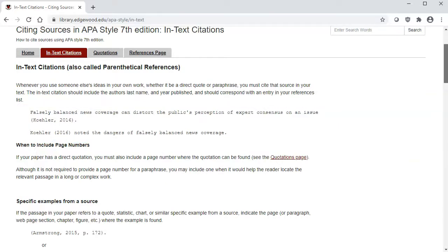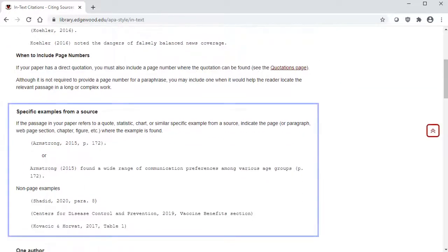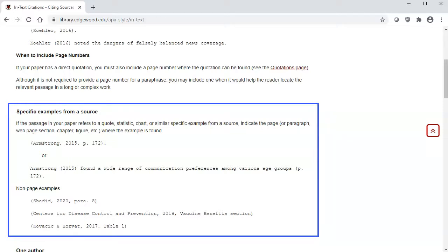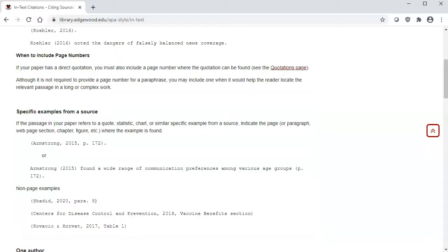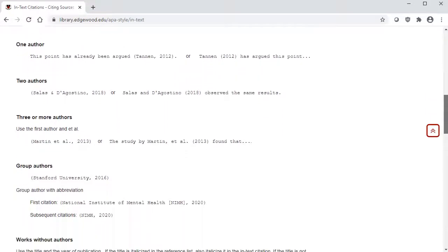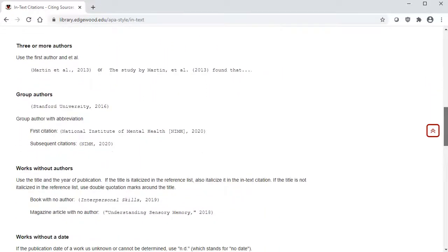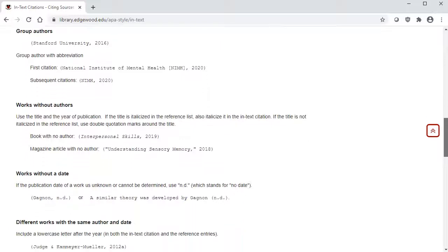If you are citing a direct quote or a specific example like a chart or graph, you must also include the page number, paragraph, or section where it can be found. If you scroll down, you'll see there are also rules for different numbers of authors, group authors, sources without authors, and sources that do not have dates.